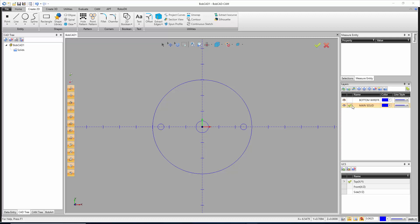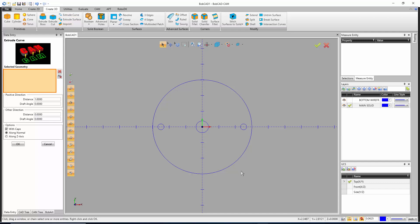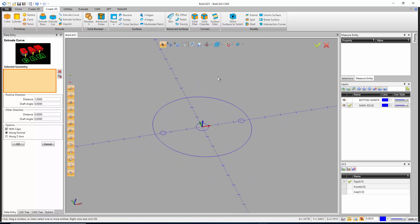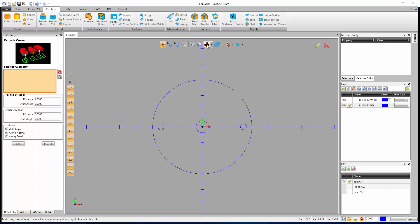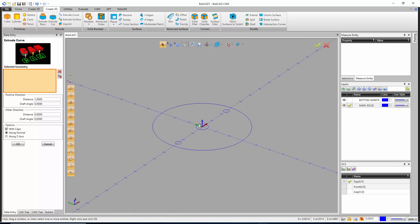After the layer is created, go up to the Create 3D tab and down to Extrude Curve. Before doing this I want to change my view to an isometric view so I can see depth. Holding the middle mouse wheel down like a button rotates the view. Clicking the arrow next to the view button gives standard views — top, bottom, front, back, left, and right — and then ISO views 1 through 8. I'll click ISO 2 so I can see all three axes and get a perspective of depth.